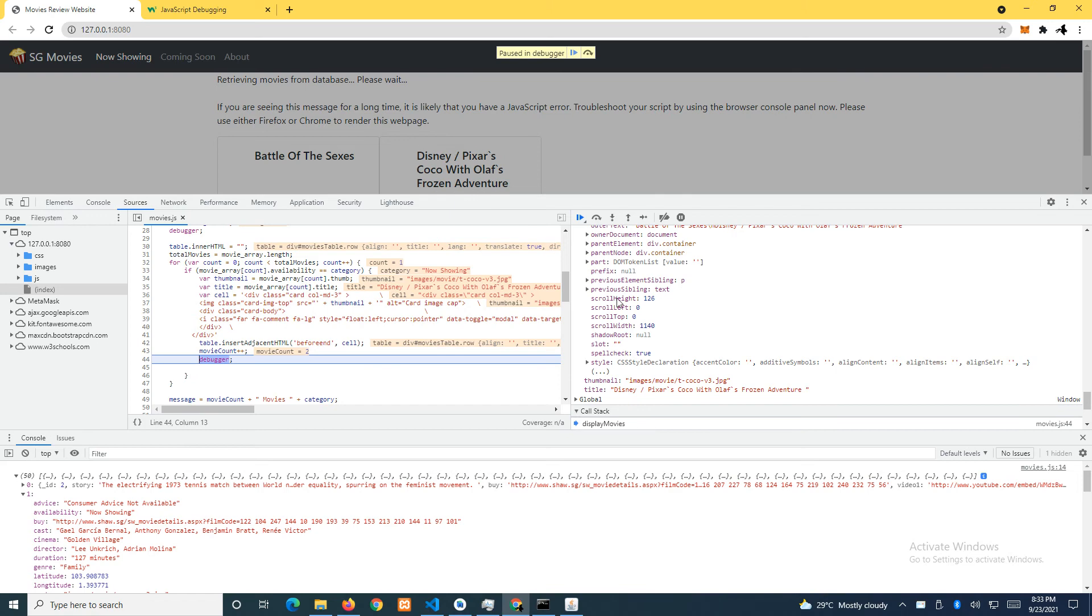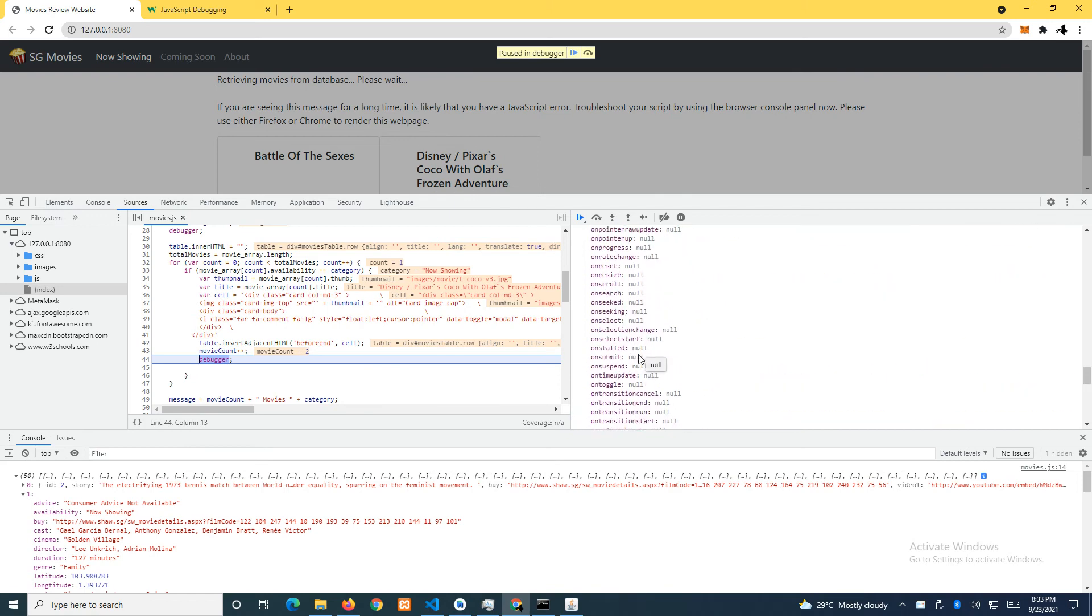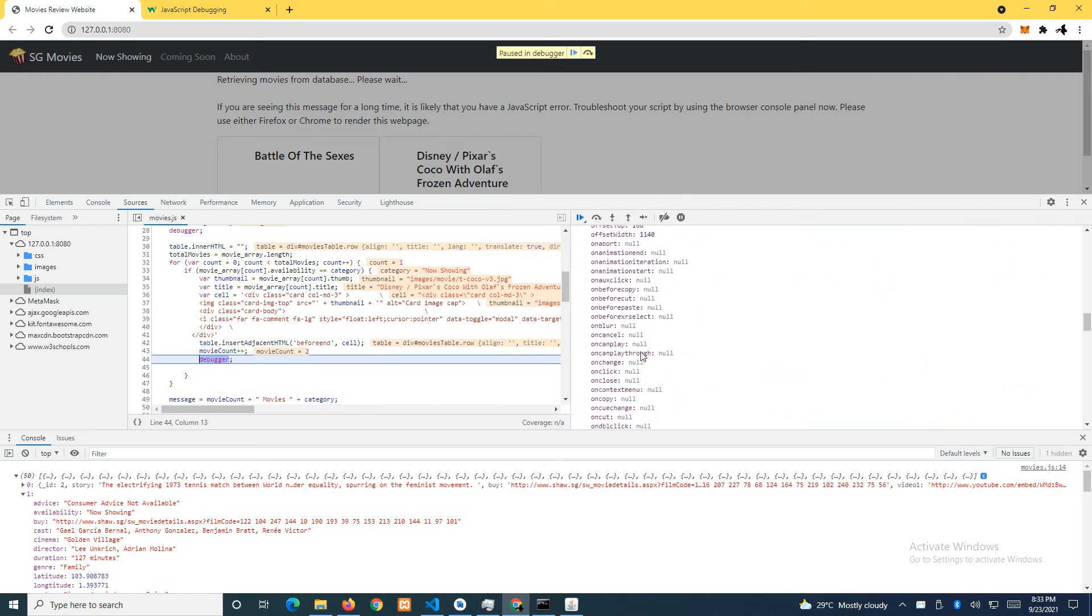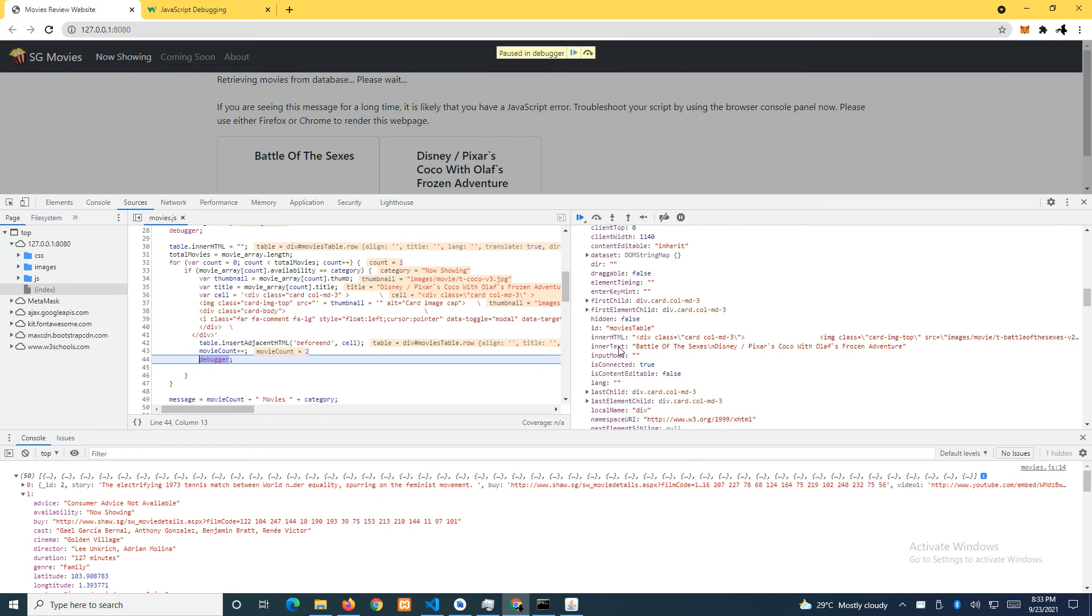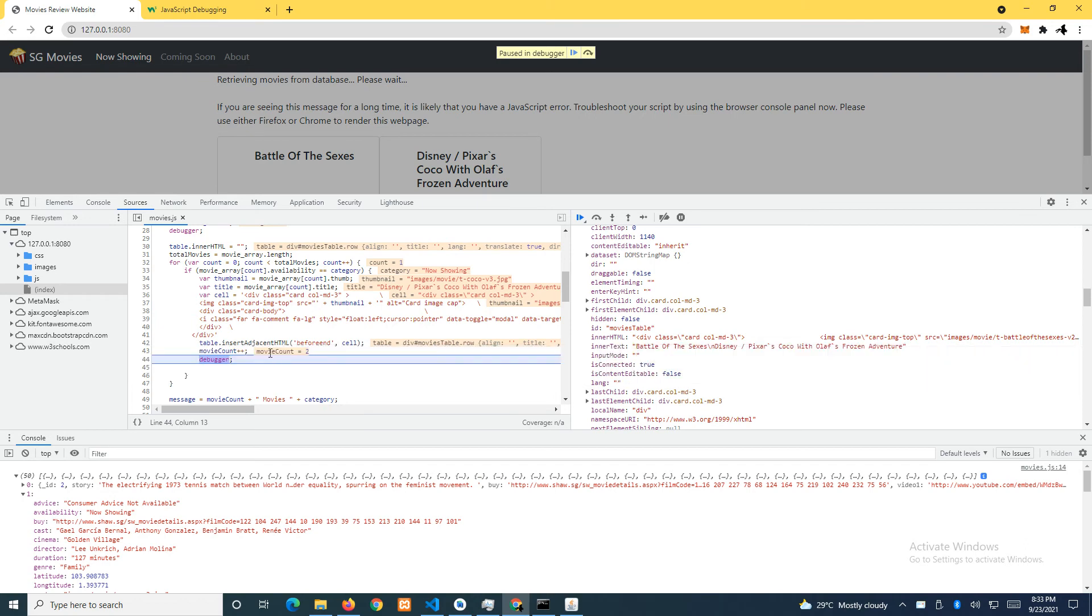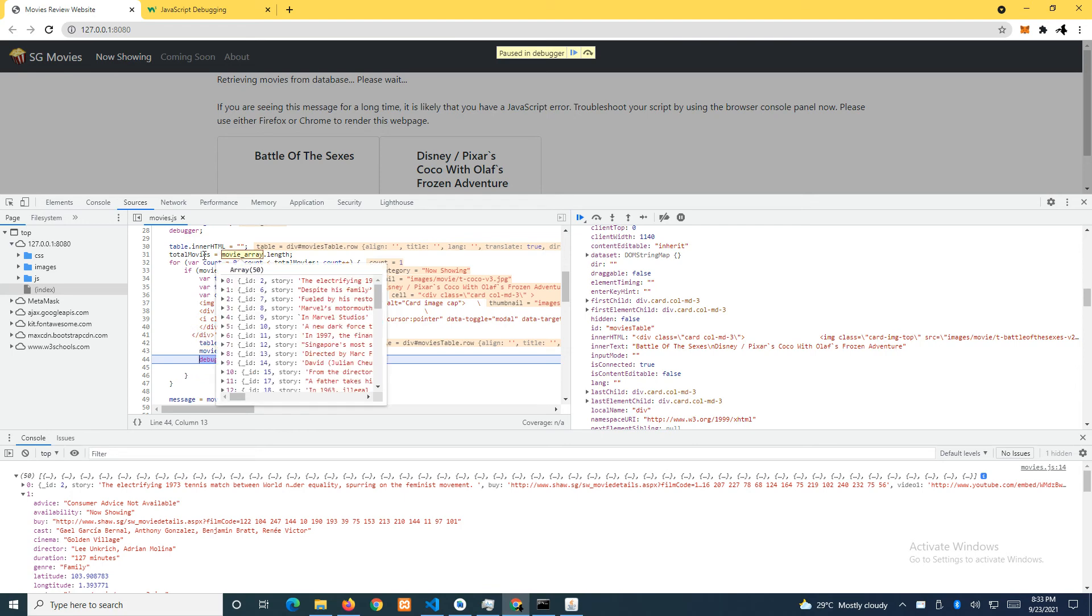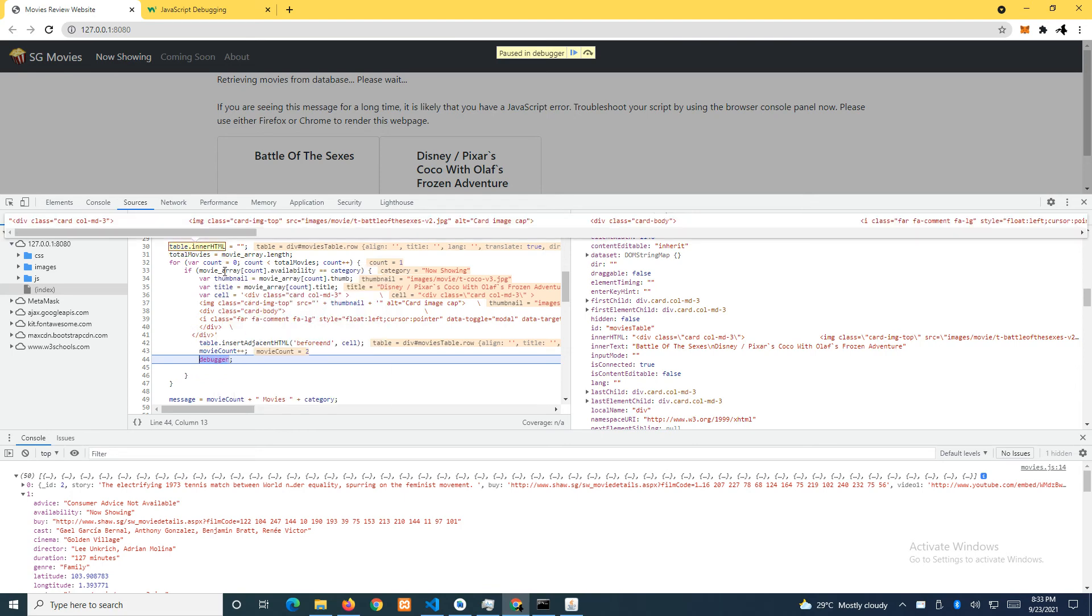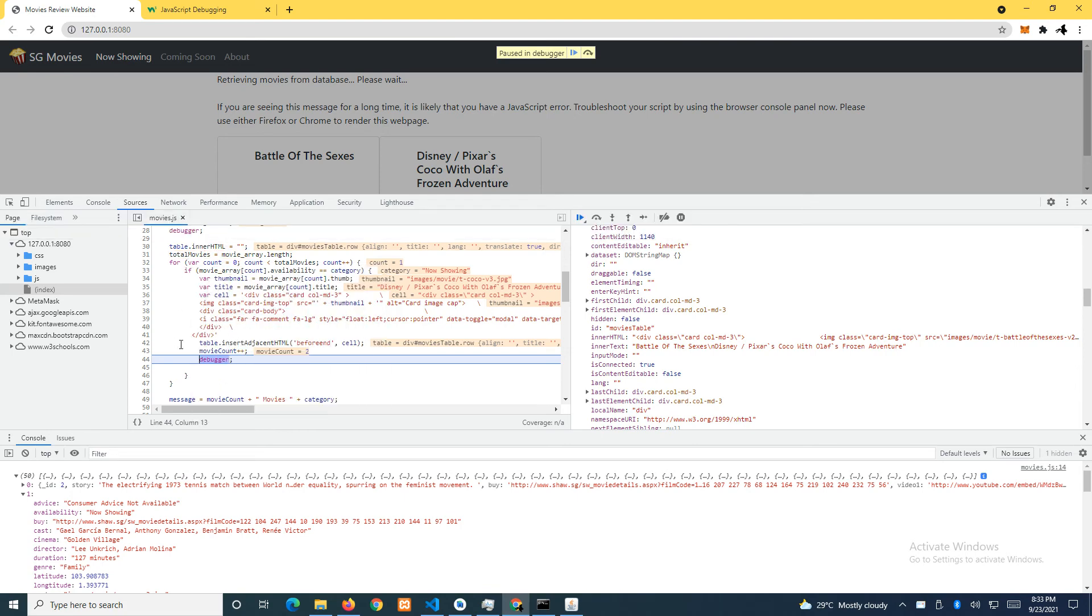If I show you the innerHTML, so now it's even longer because this command is going to append, to add on. Movie count previously was zero, after the first iteration it was one, so now currently it is two.